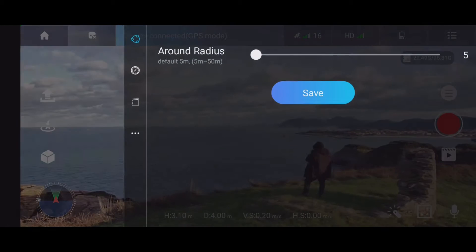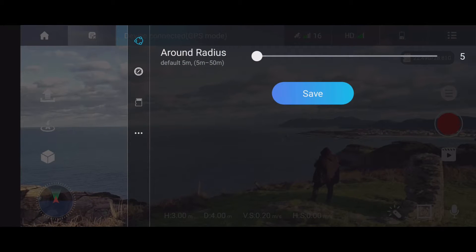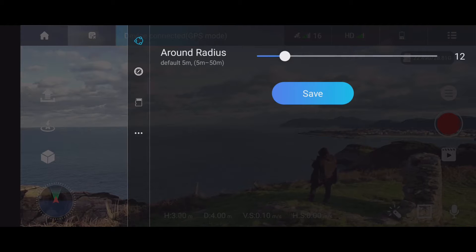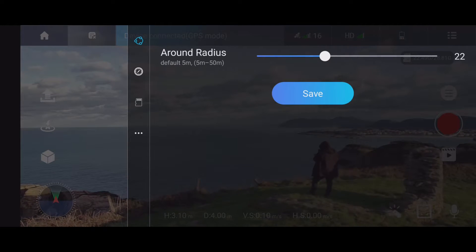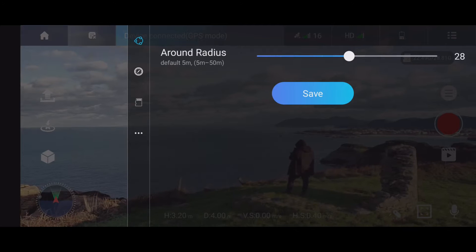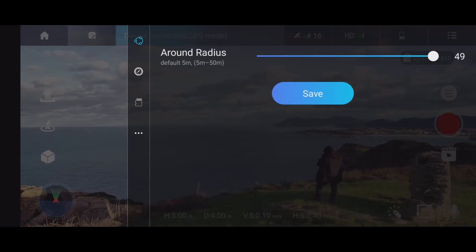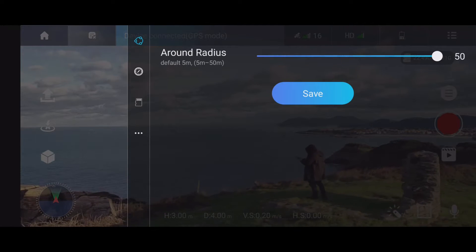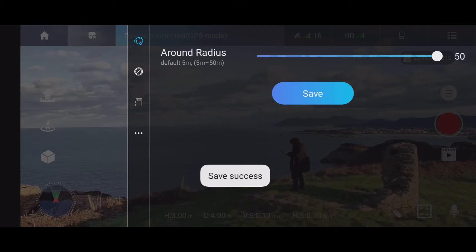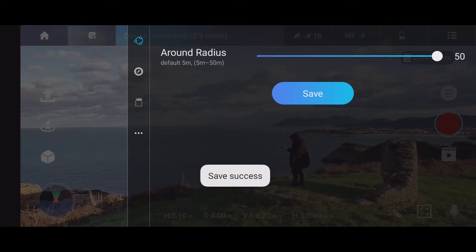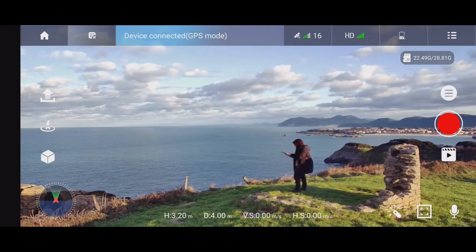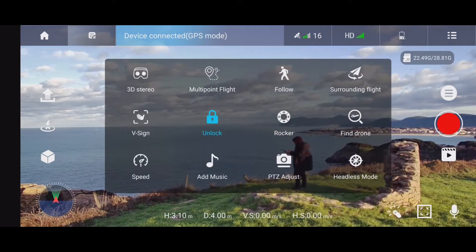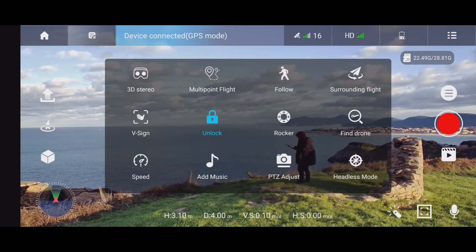You can get into settings here and see the 'around radio' settings, and you can modify the settings. After that you can start the fly around feature. Then you have to go to the cube icon and you'll see the surrounding flight option.